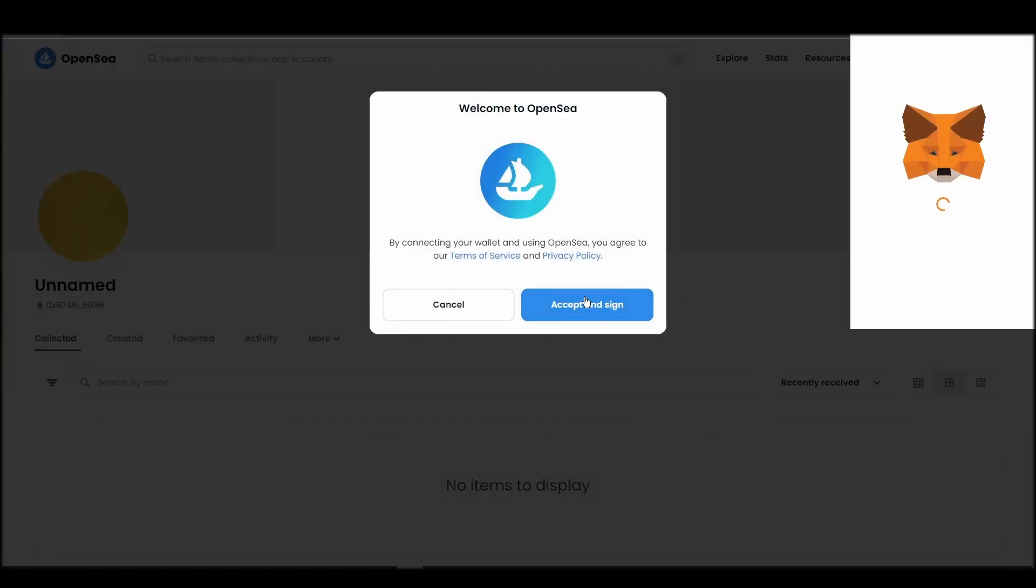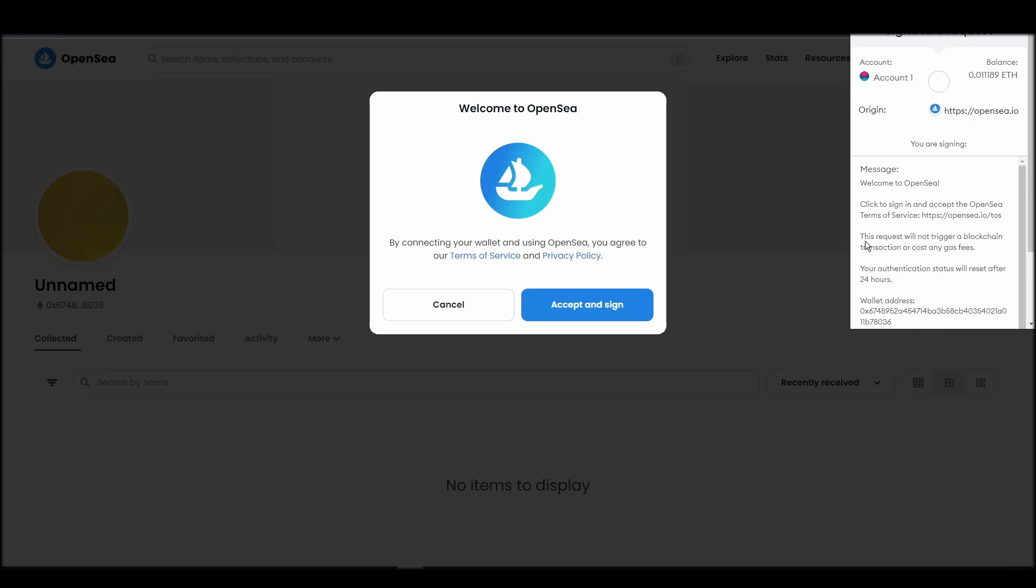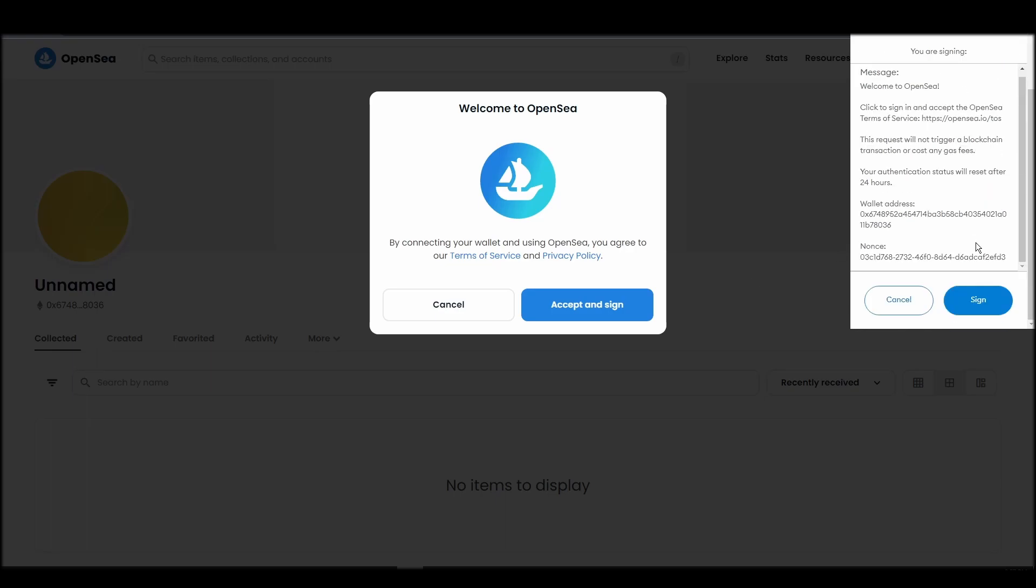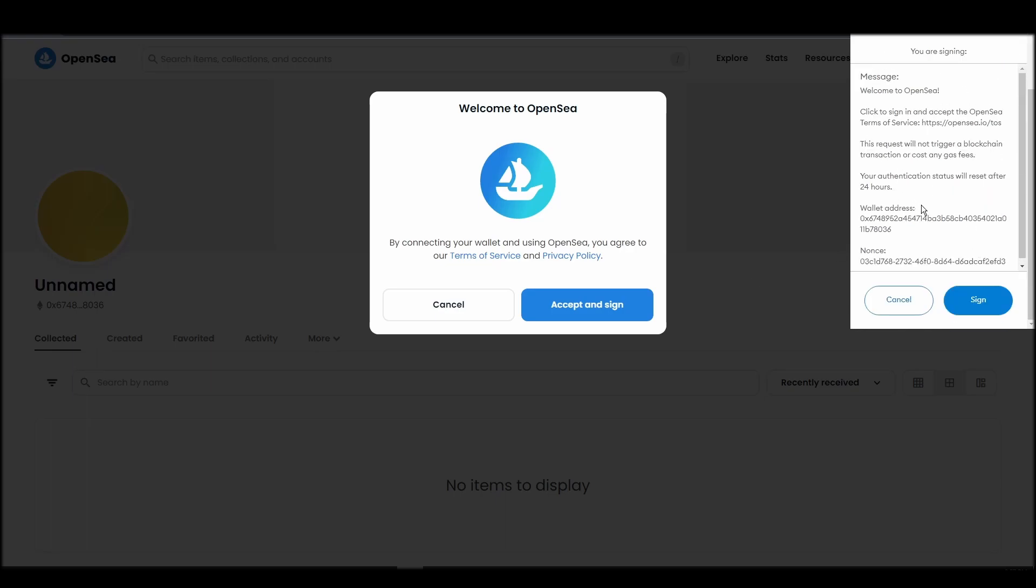After doing these steps, you will officially be connected to OpenSea via your personal Metamask wallet.